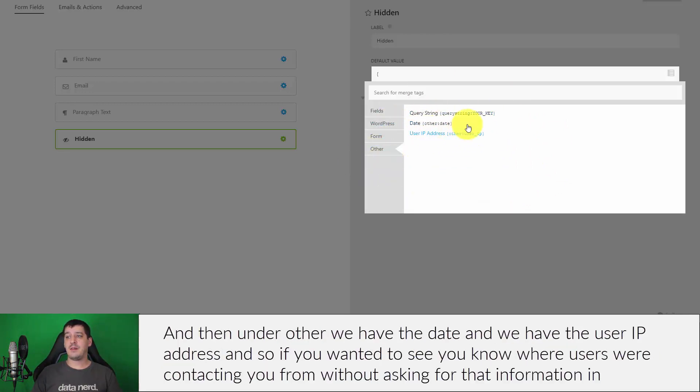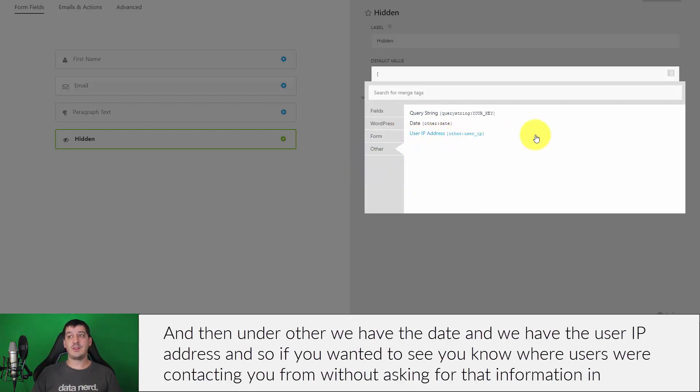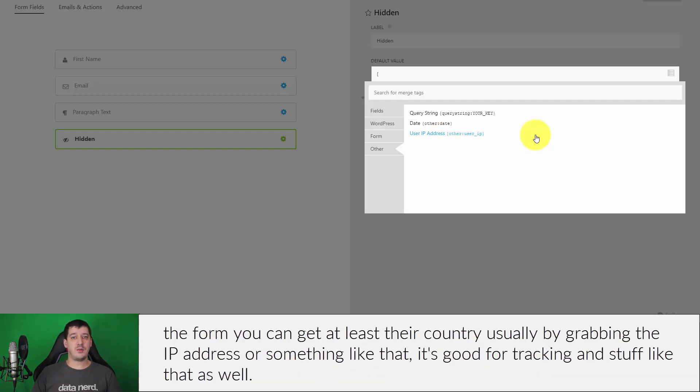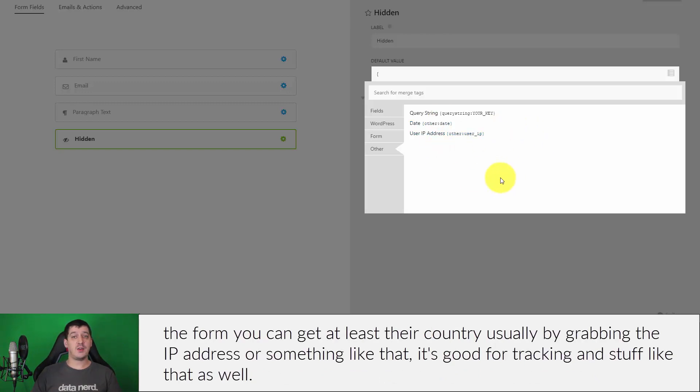Then under other we have the date and we have the user IP address. So if you wanted to see where users were contacting you from without asking for that information in the form, you can get at least their country usually by grabbing the IP address or something like that. It's good for tracking and stuff like that as well.